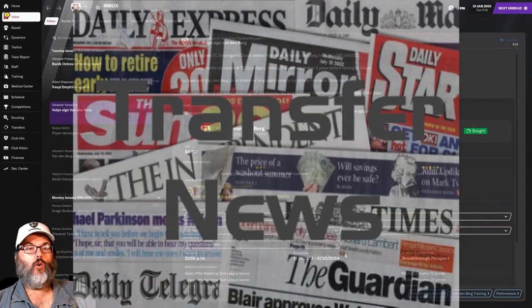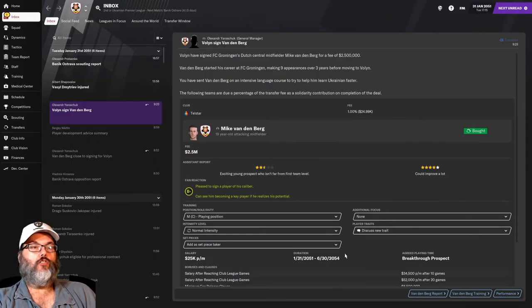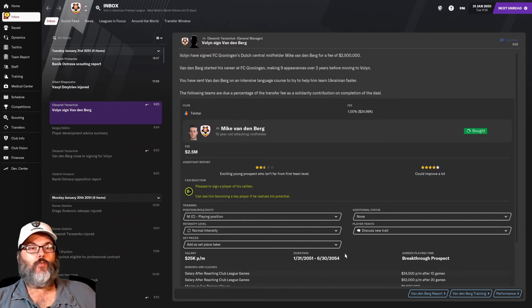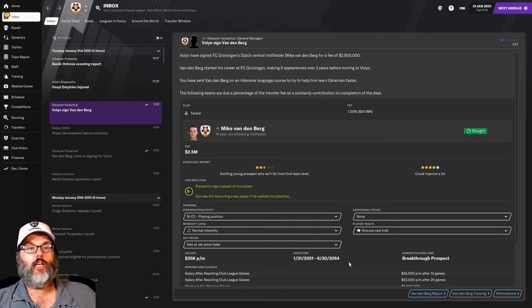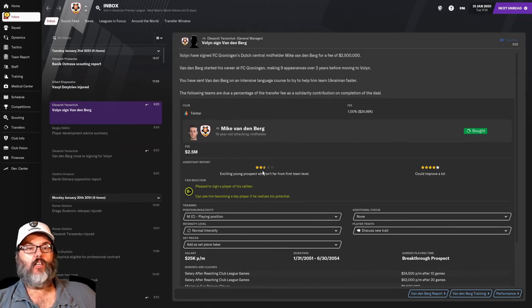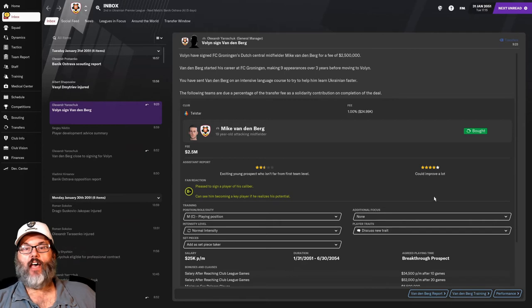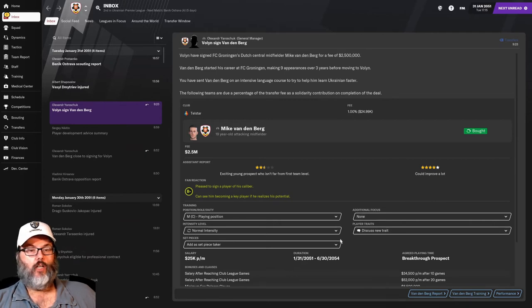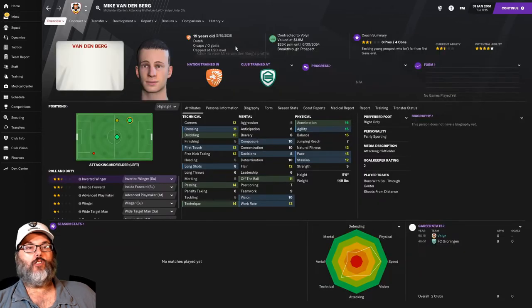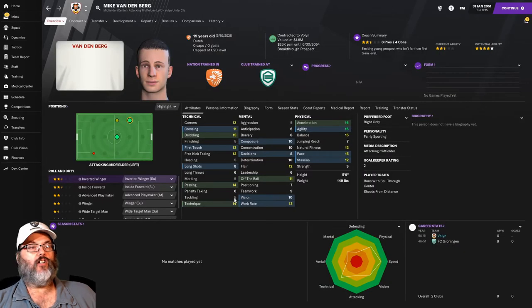More transfer news coming in. We have signed 19-year-old attacking midfielder Mike Vandenberg for $2.5 million. Get a B-grade from the fans. Two and a half star current, five star potential. So, lots of room. He's on an intensive language course.